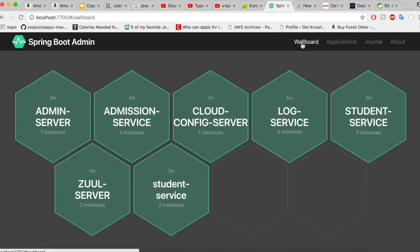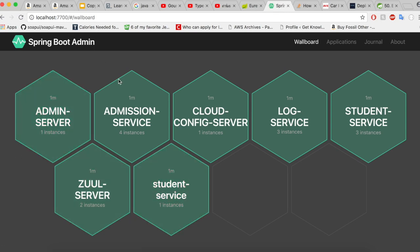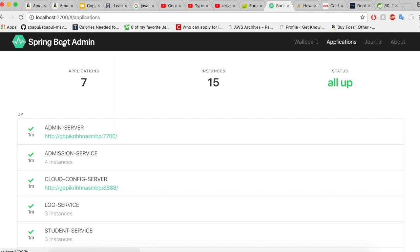Let us take a look at our wallboard now. The wallboard is reflecting the same information. So the admin server is running in one instance, the admission service is running in four instances, the student service is running in two instances, the Zuul server is running in two instances, whereas log service is running in three instances.